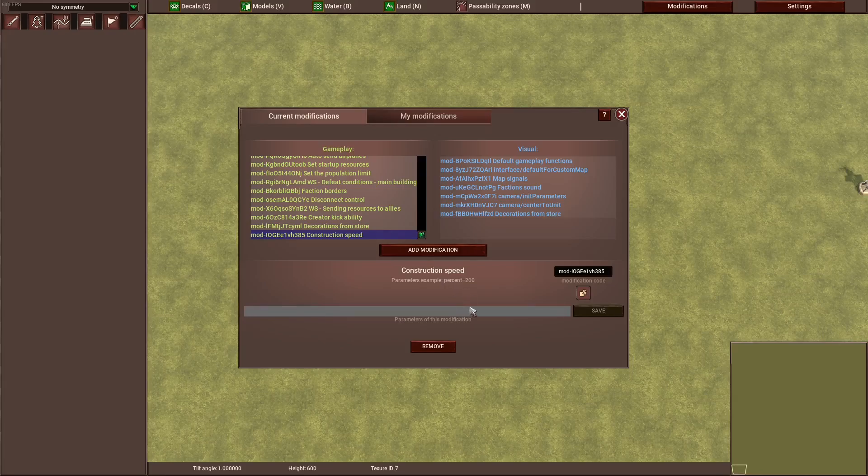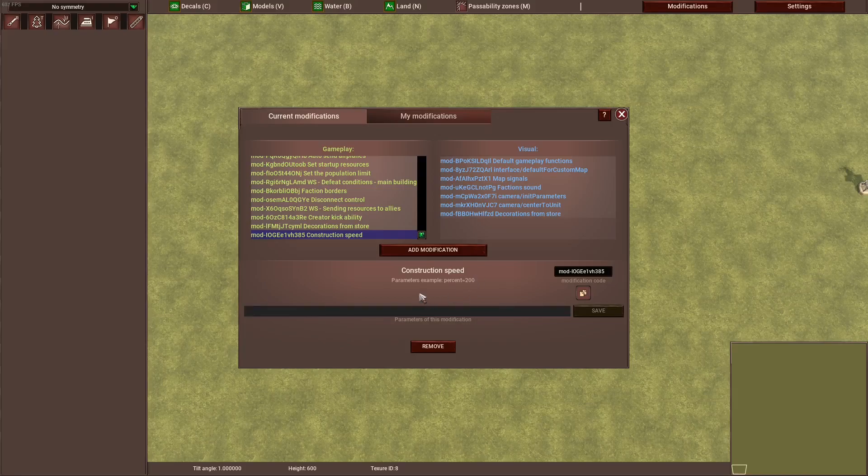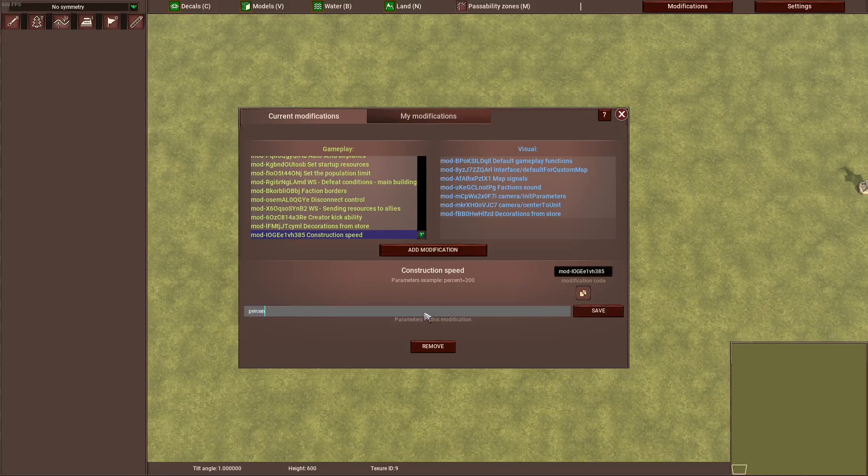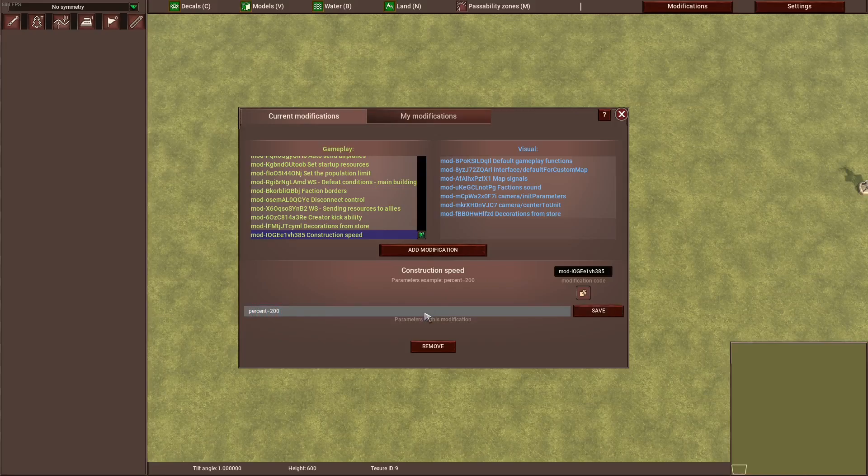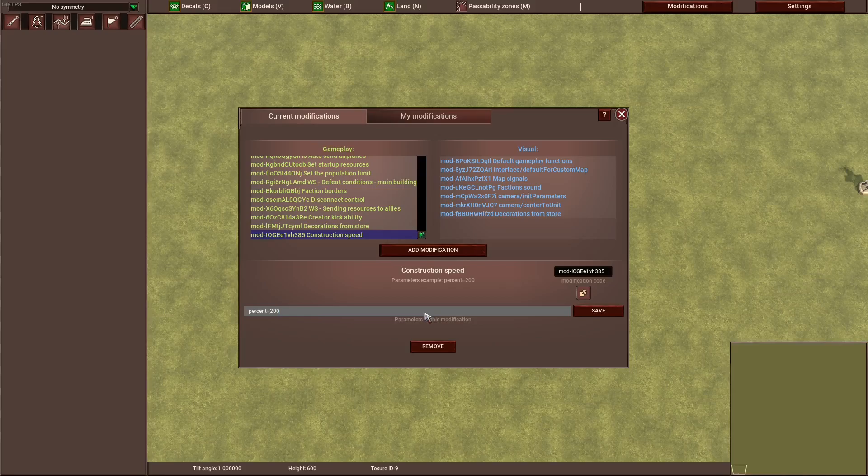As you can already see here in the description, there is an example which you type in down here which is percent equals 200. It doesn't really explain what the 200 means, but you can guess that it's going from percent 100 to 200, which means it's double the speed.